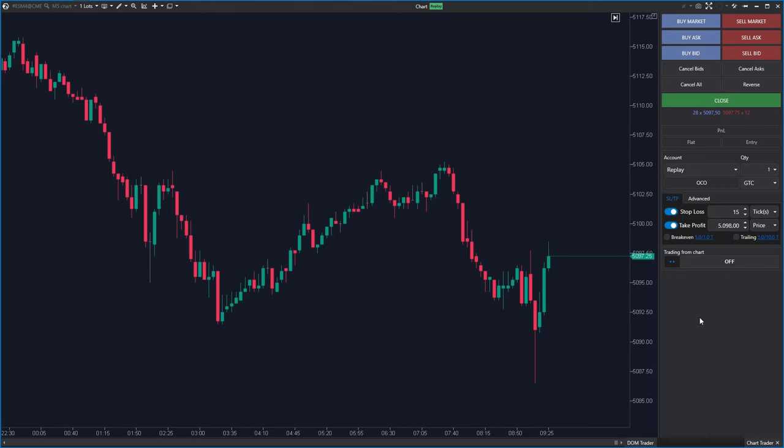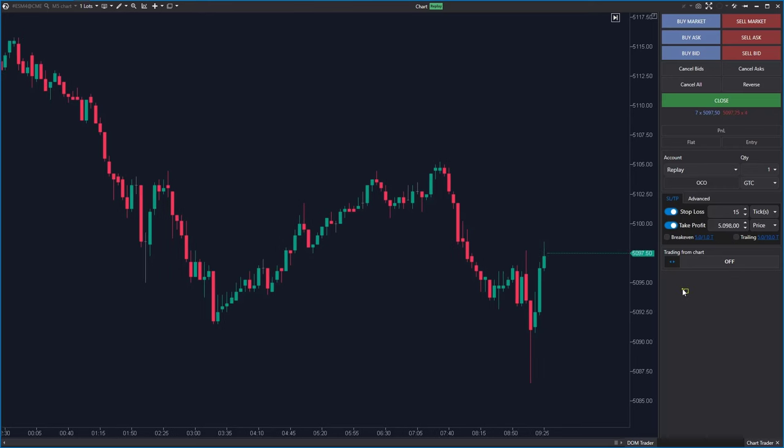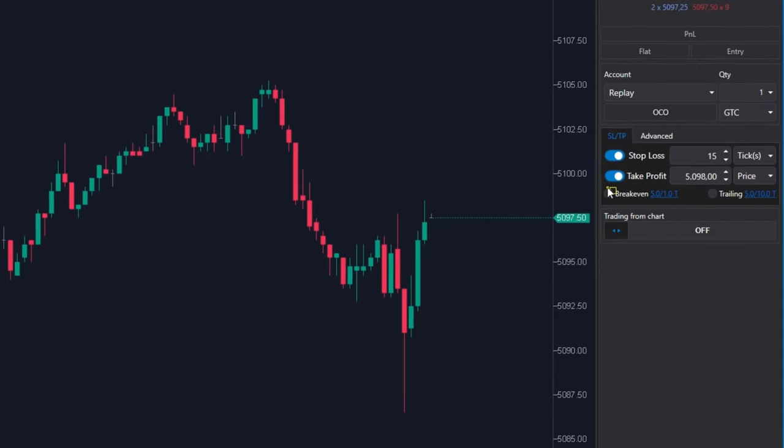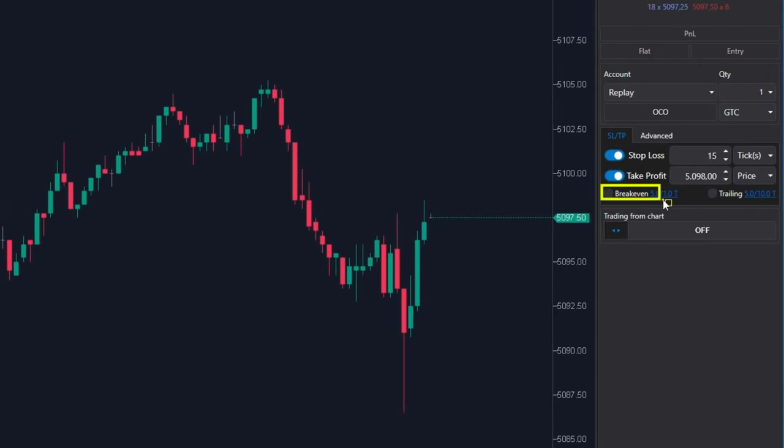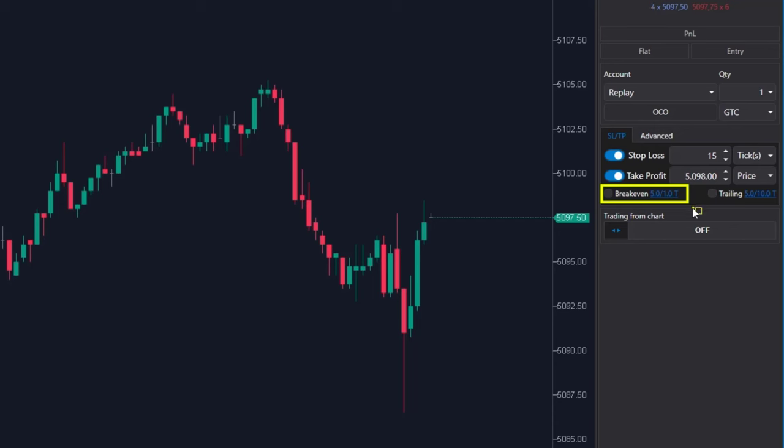Some traders like to have their stop loss automatically move to or above the entry when the price moves in their expected direction. This break even function is designed for them. As you can see in the basic settings, this function displays the figure 51T.